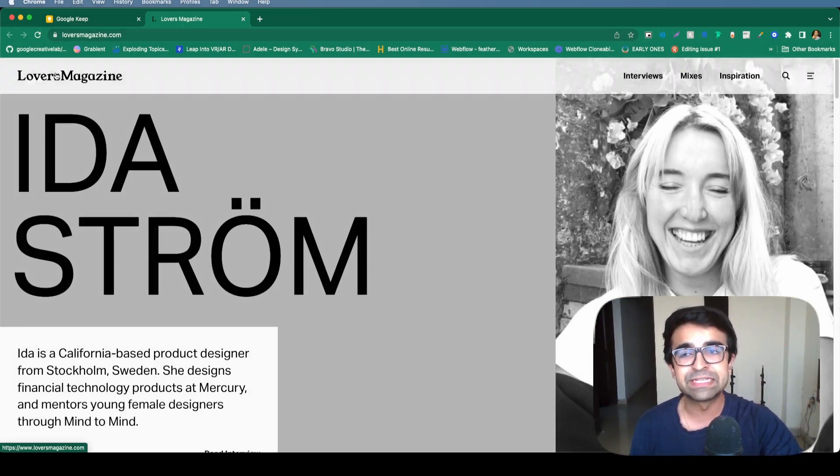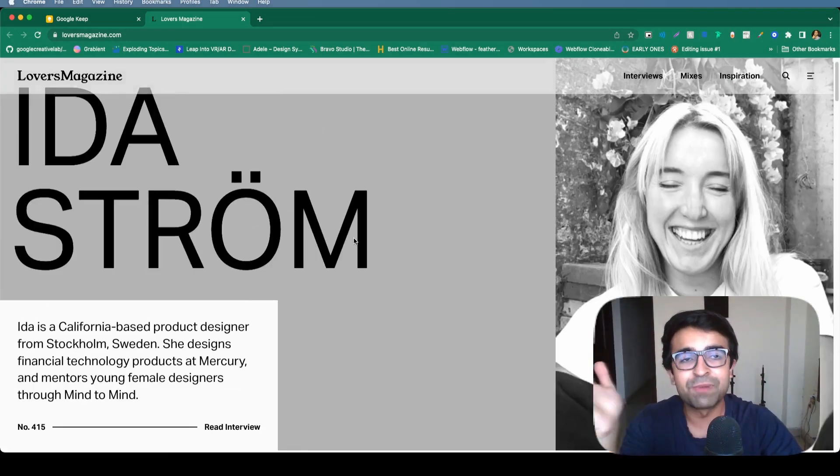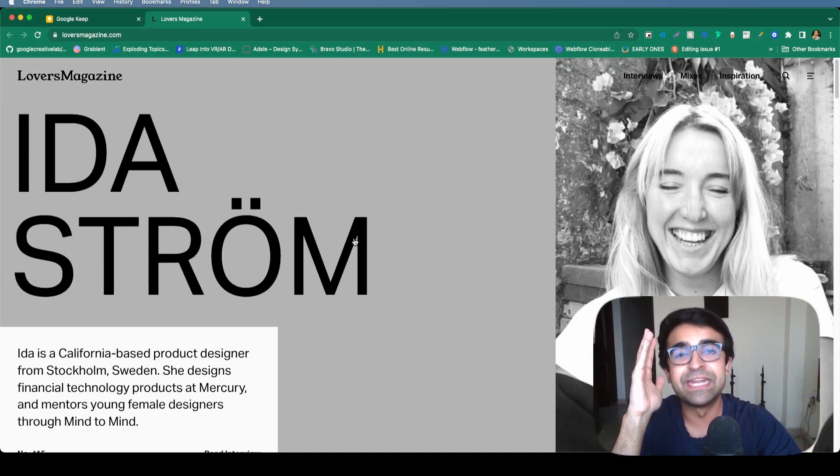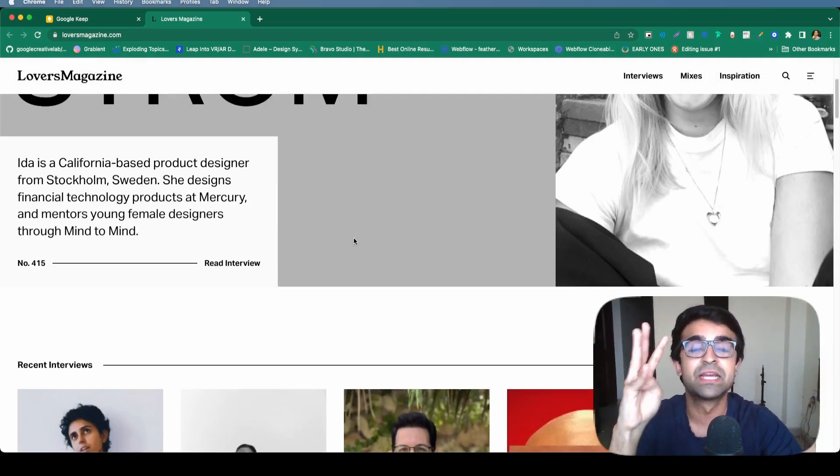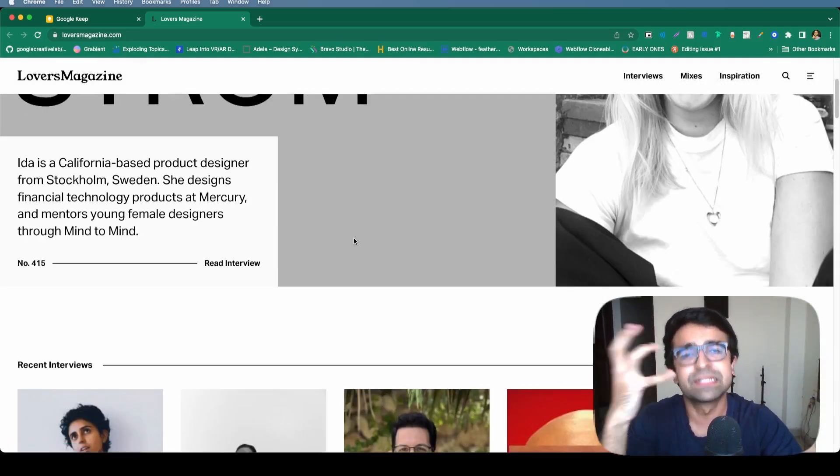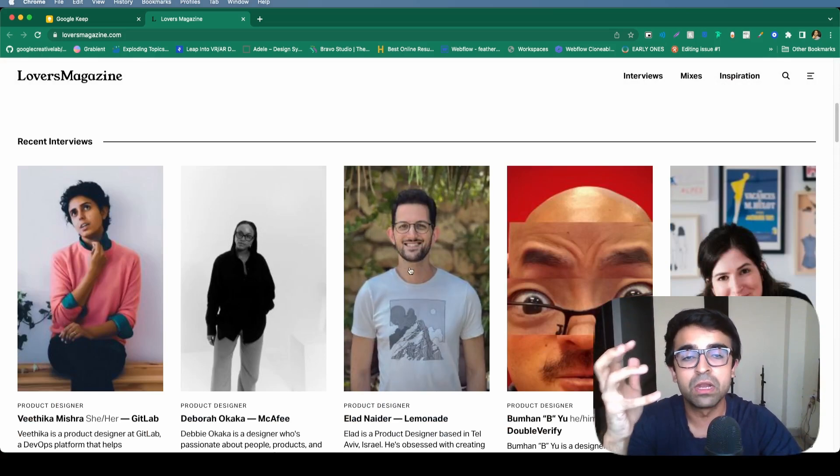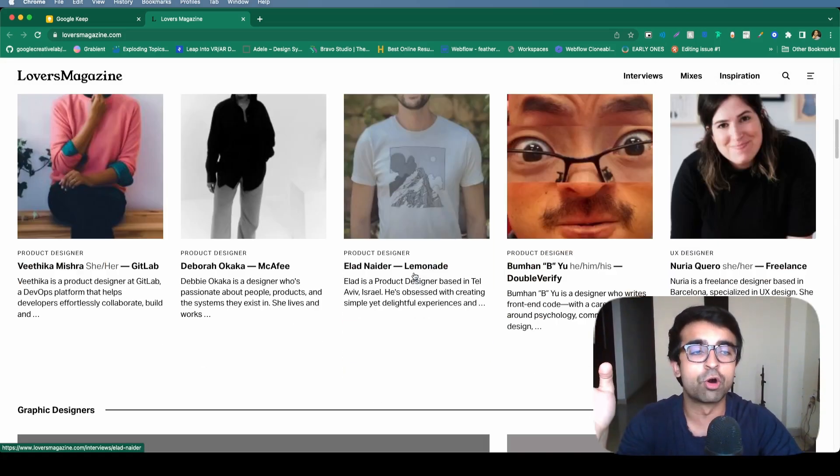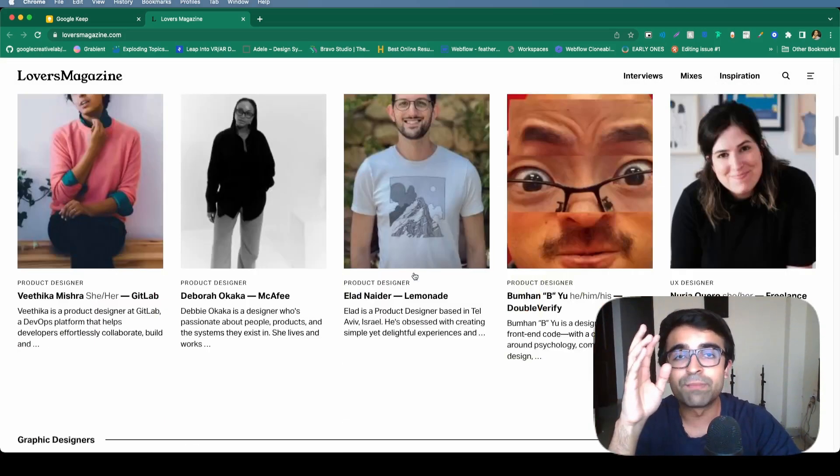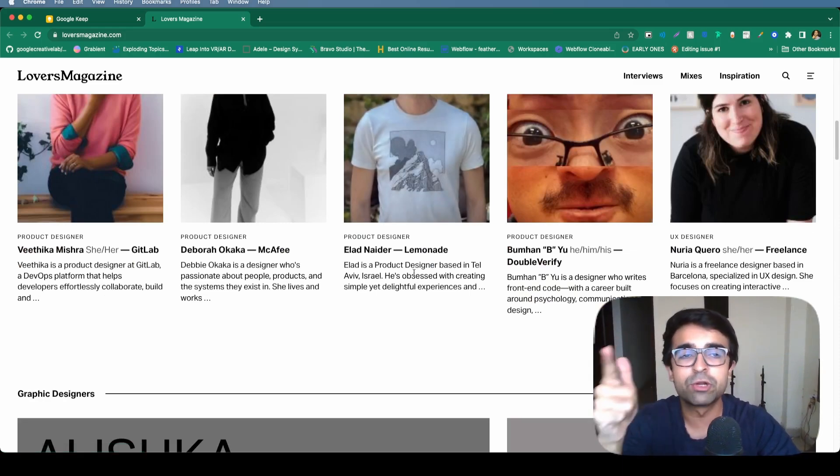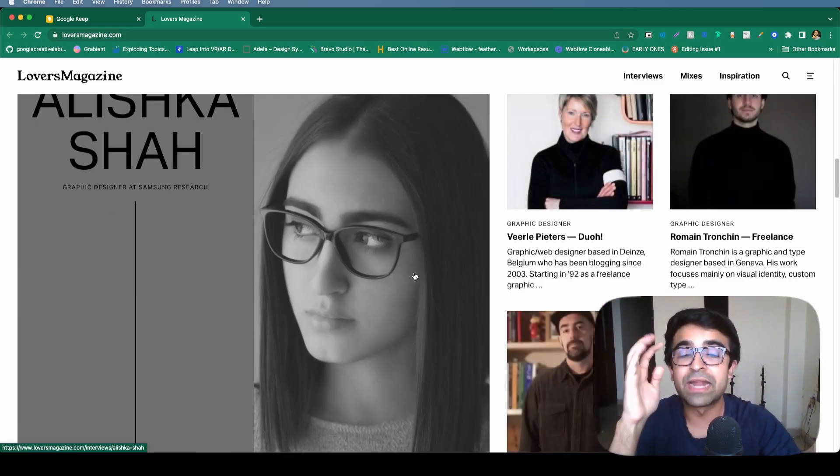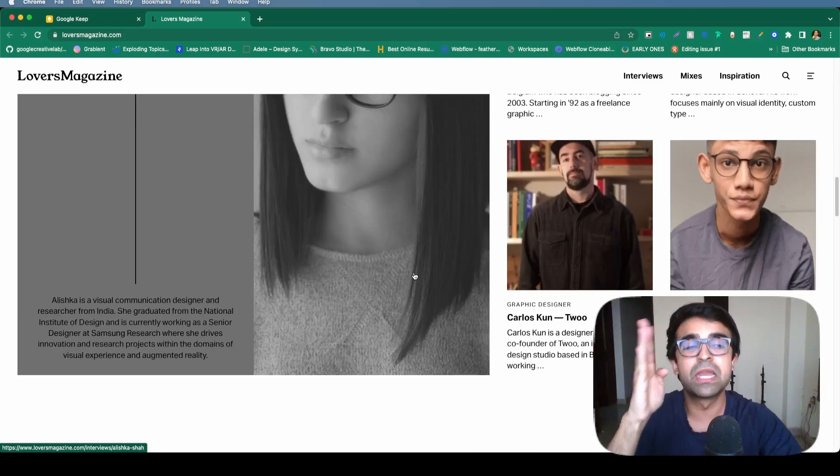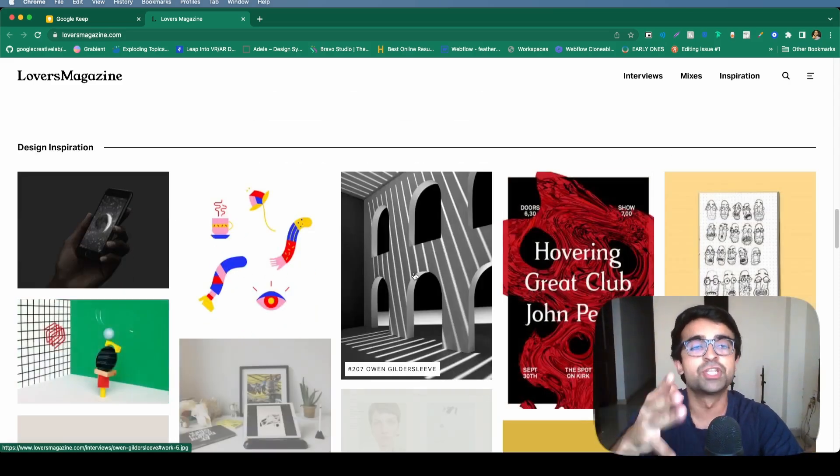This next platform is named as if it's a dating sim. It's called lovers magazine. This platform has basically interviewed 400 plus UX designers, product designers, designers in general, from different companies from all across the globe, learned about their stories, about how they got into design, how they progressed. And basically you can learn so much from their journeys.